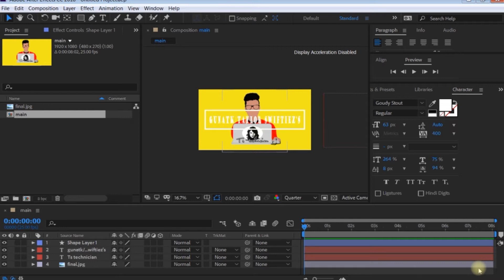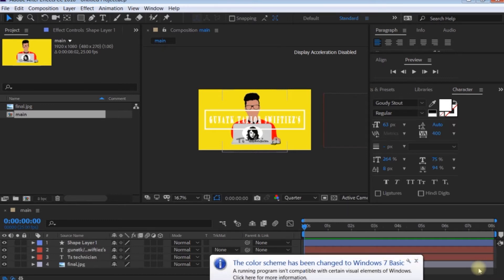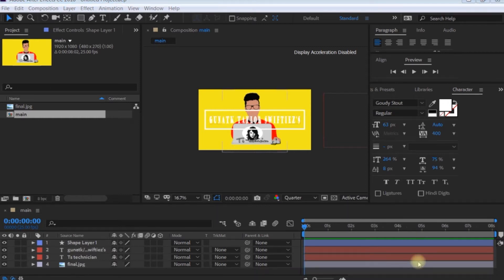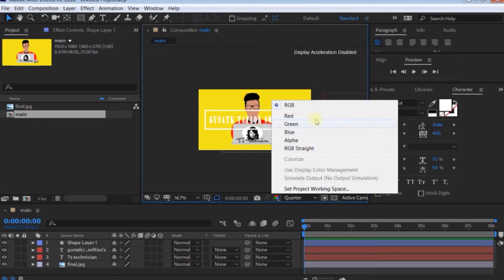I want to tell you about the Alpha Channel — red, green, and blue, so RGB. If you want to note this, let me show you an example. So RGB.